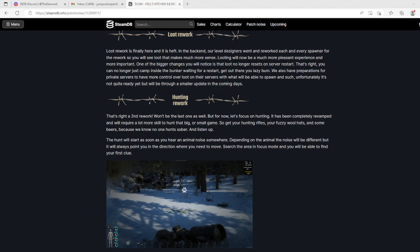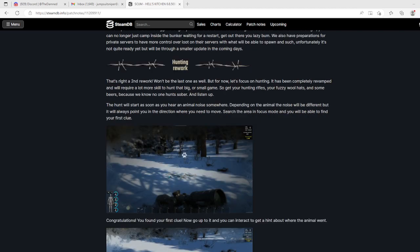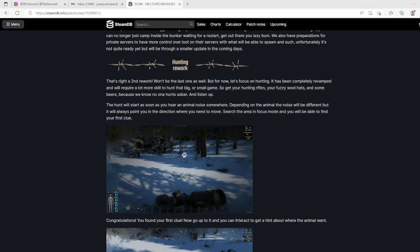Hunting rework - second rework, won't be the last one as well. For now let's focus on hunting. It has been completely revamped, will require a lot more skill to hunt that big or small game. Well, I'd like to see some big or small game other than bears, boars and wolves. Get your hunting rifle, your fuzzy wool hats, and some beers, because we know no one hunts sober.